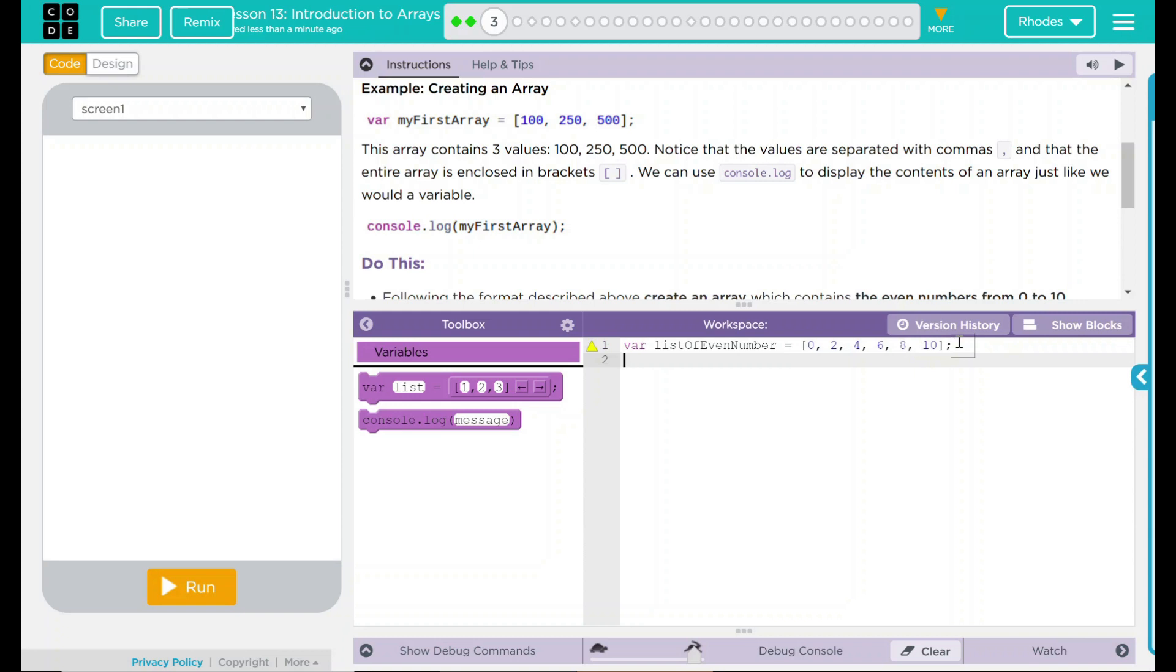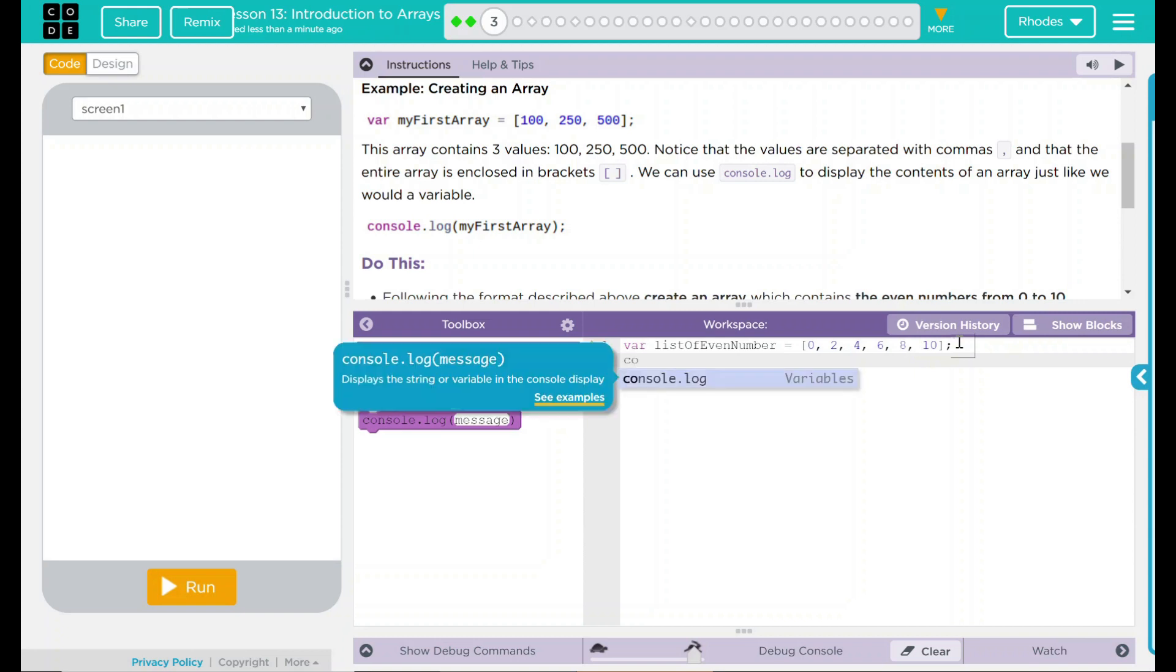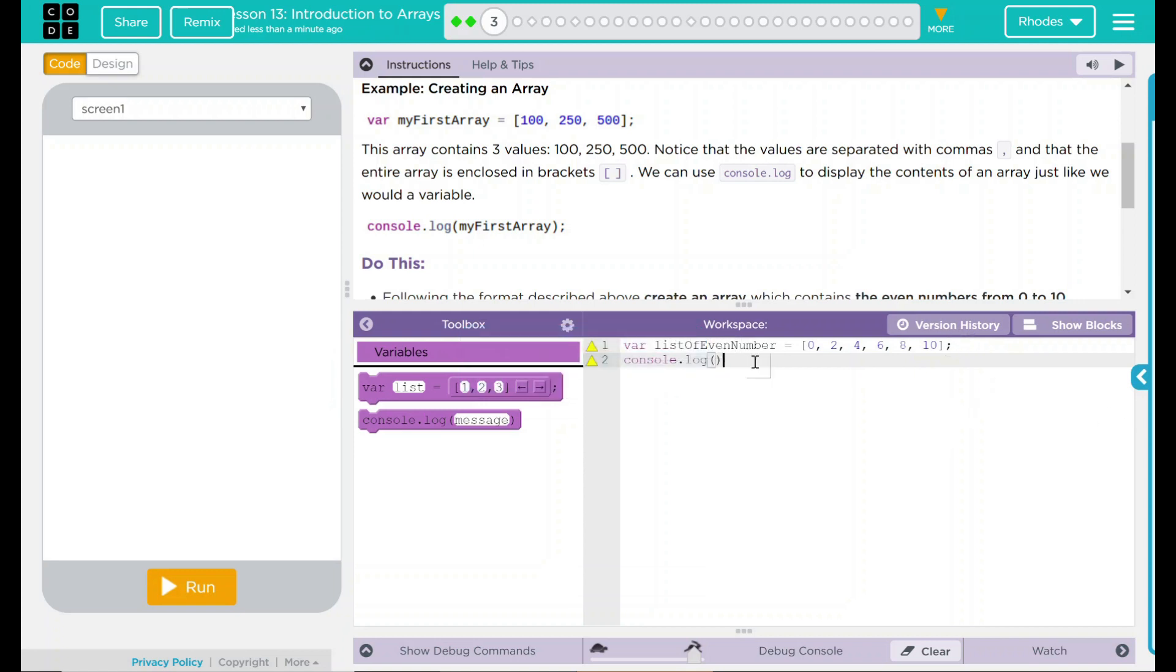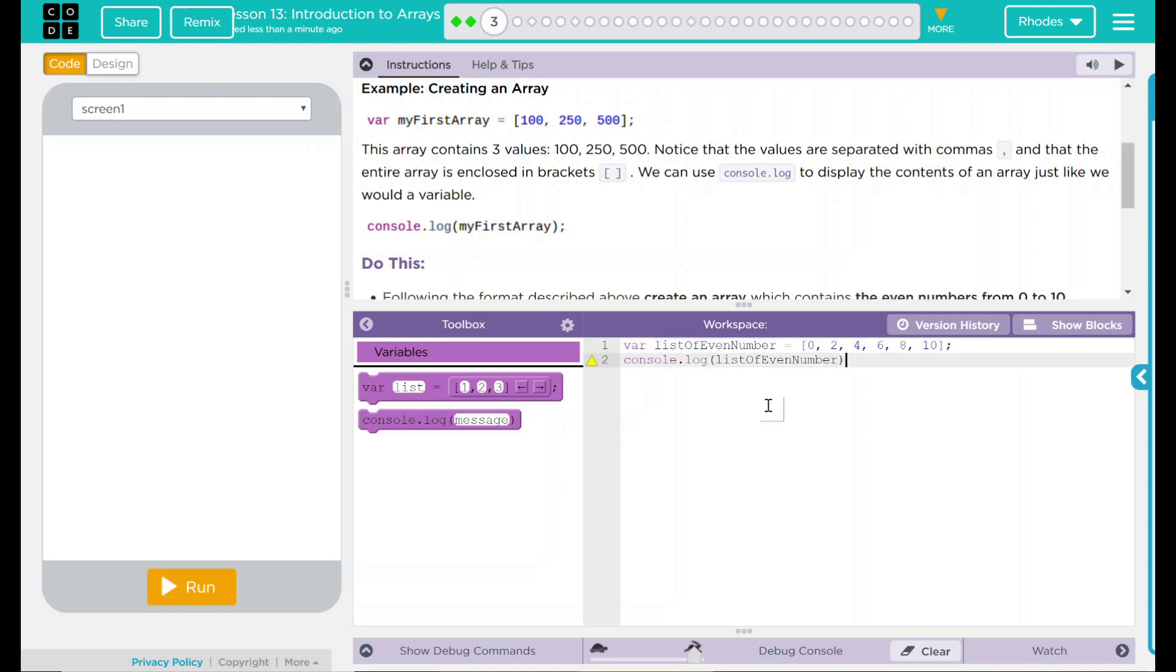And much like a variable, we have to call it. So we're going to do a console.log statement, and we just want to call list of even numbers. List of even number. Right there. Don't forget your semicolon.